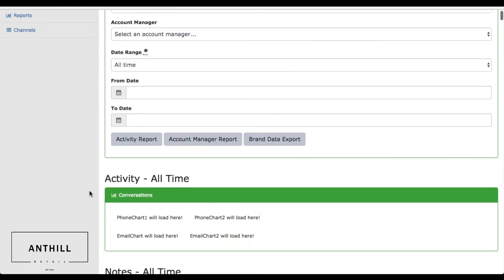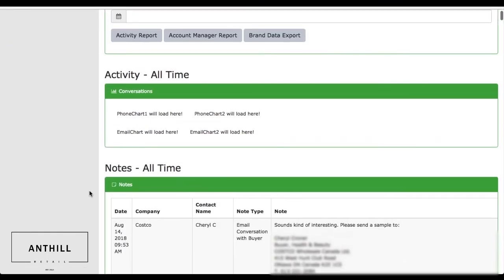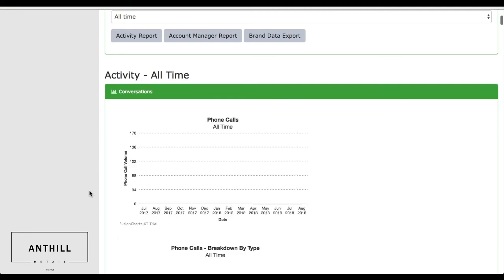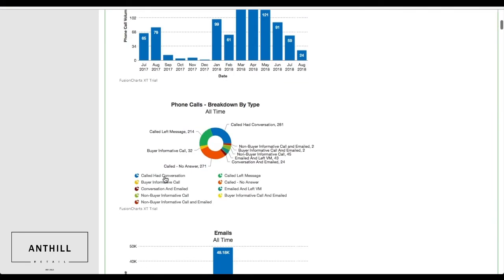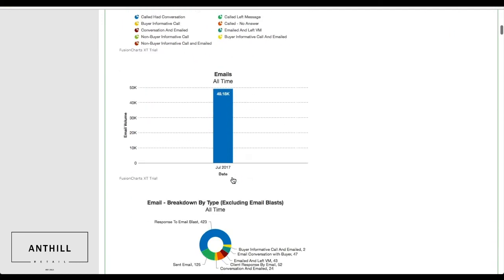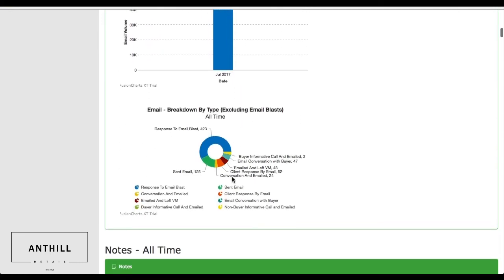It's going to be populating a chart here which will show you all the total phone calls and emails being made on your behalf and what the statuses are. So we have 214 called left no messages, 281 calls with conversations, and the different email amounts that we've had over the duration of a specific period of time.